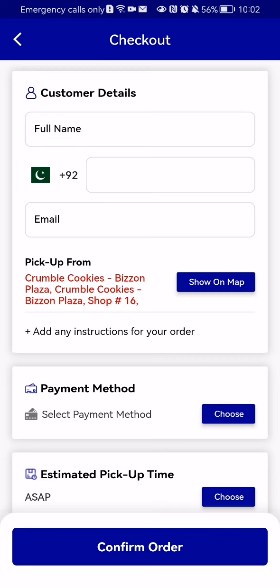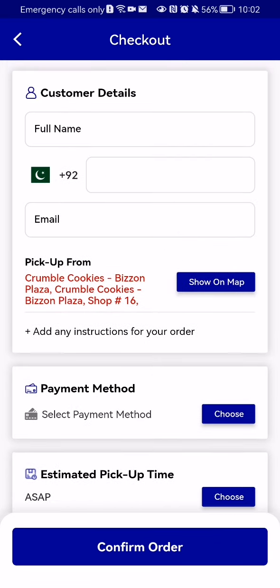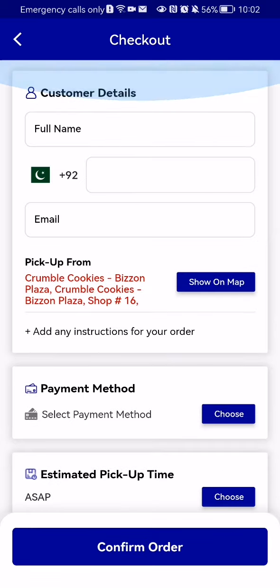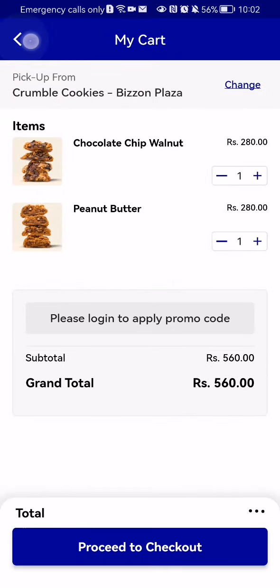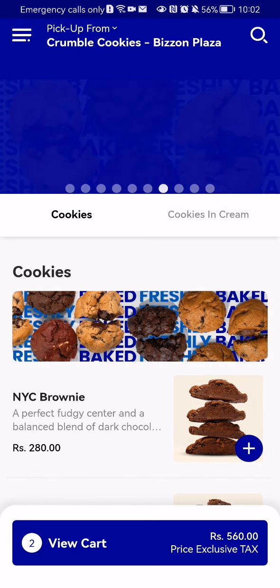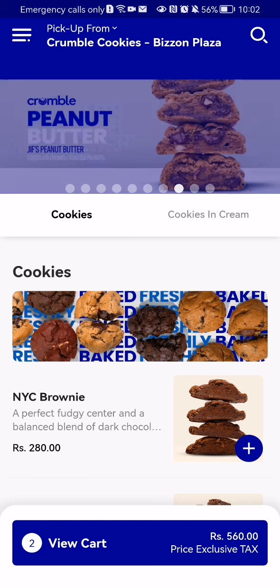After that, proceed with the rest of the details and payment. Here you can see the payment method, the estimated pickup time, and finally the total. Then press 'Confirm Order.' That's pretty much it — I hope this video was helpful. Thank you for listening, and see you next time, bye!